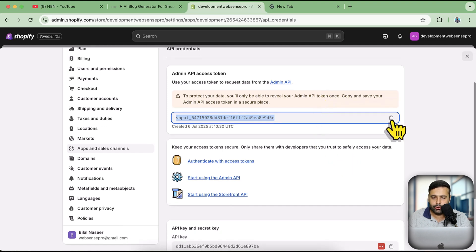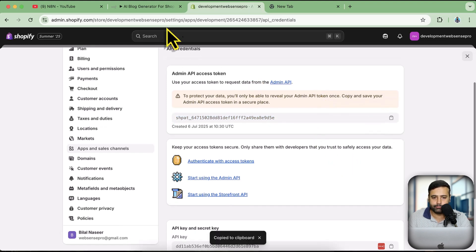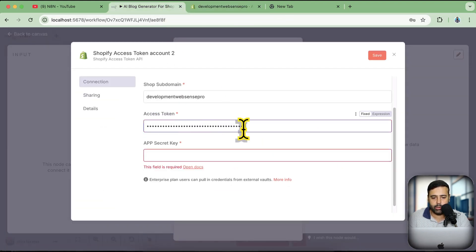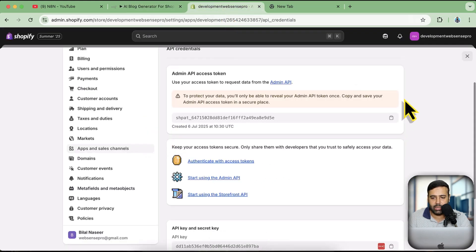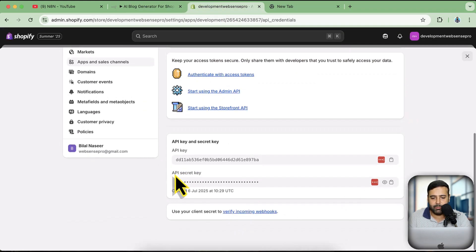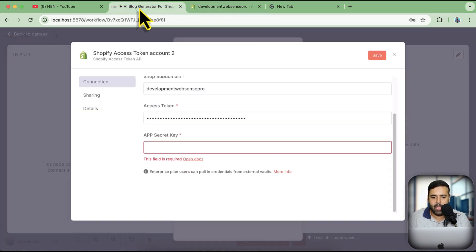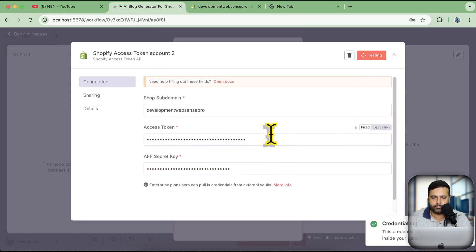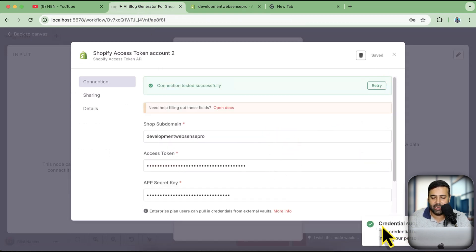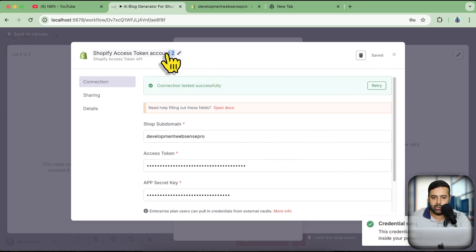Copy the access token and paste it into the access token field in n8n. For the app secret key, scroll down and you'll see the API secret key — click the copy icon and paste it in the corresponding field. Once done, click Save. You'll see that the credentials were successfully created.